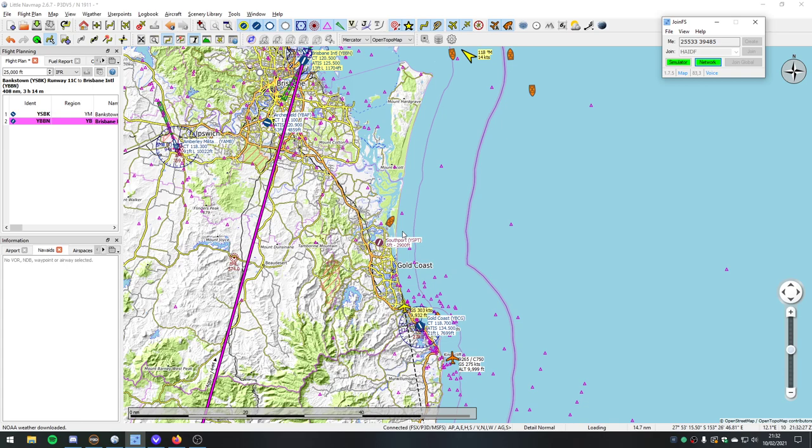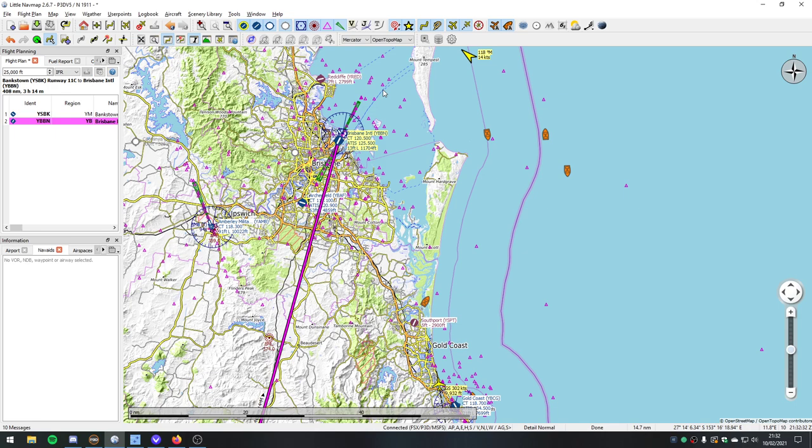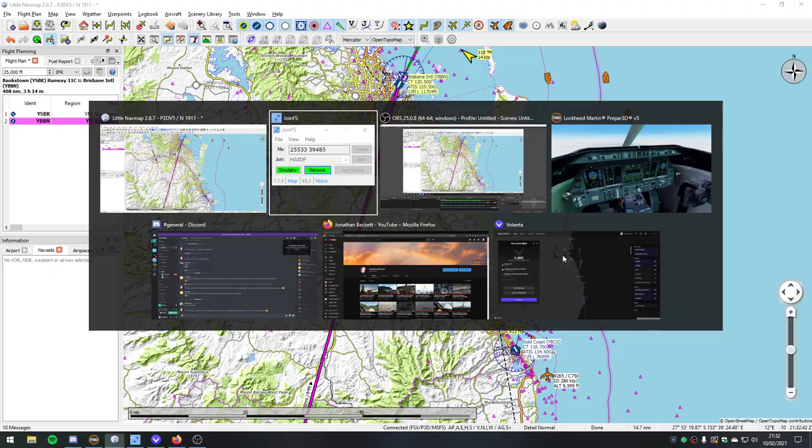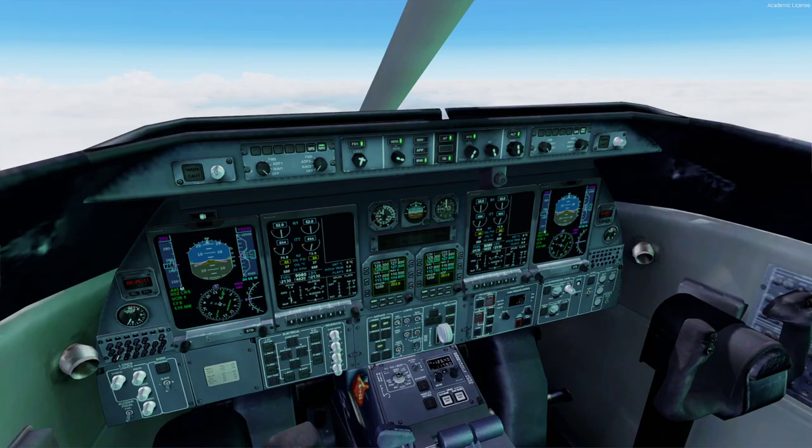We are just approaching Brisbane where we're going to land. Looking at the wind, we're going to come in for runway 19 at Brisbane. So we're just managing our descent.